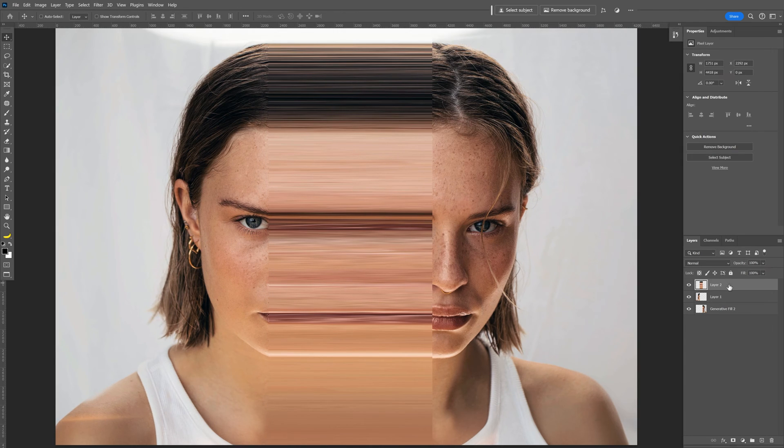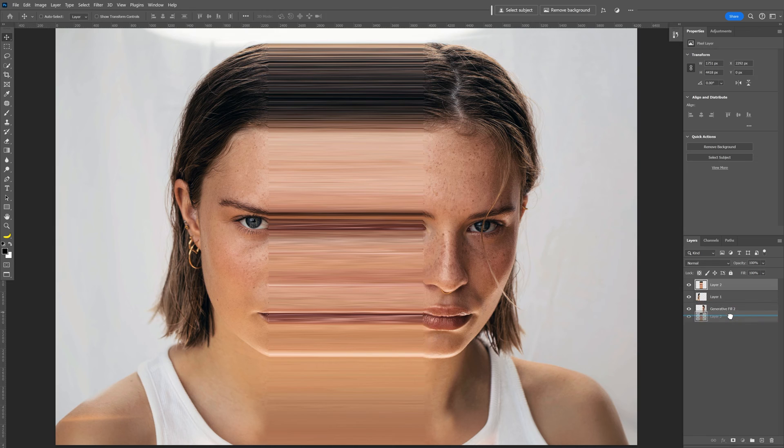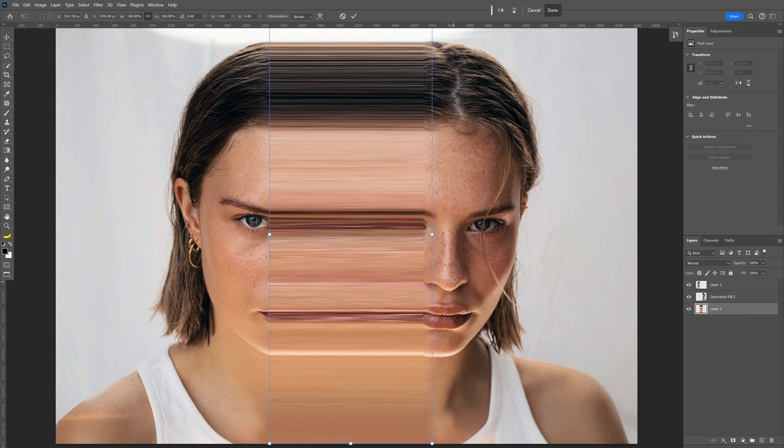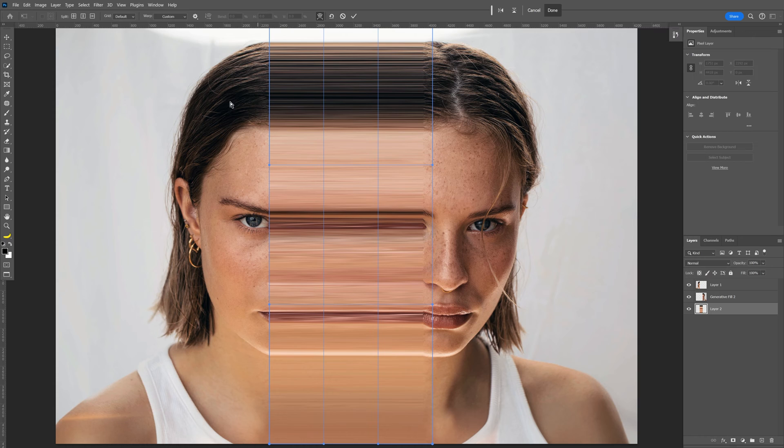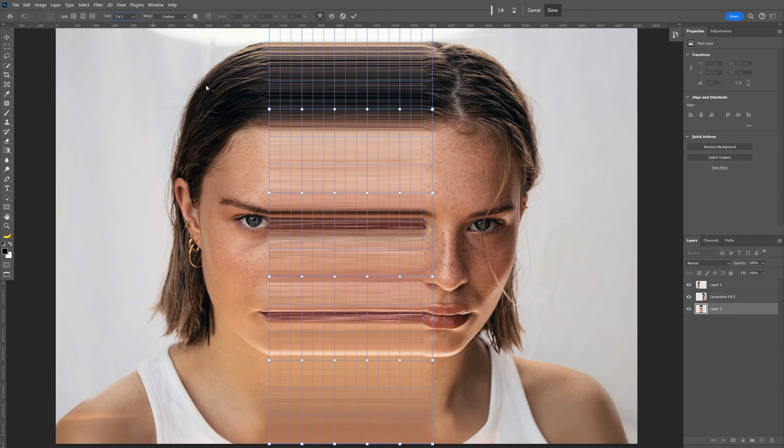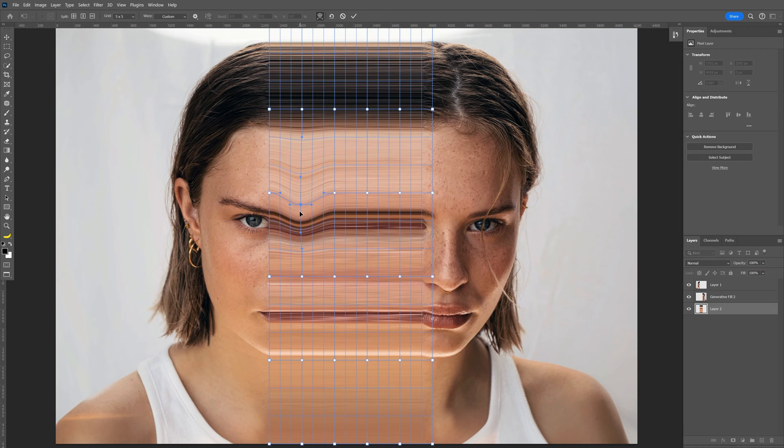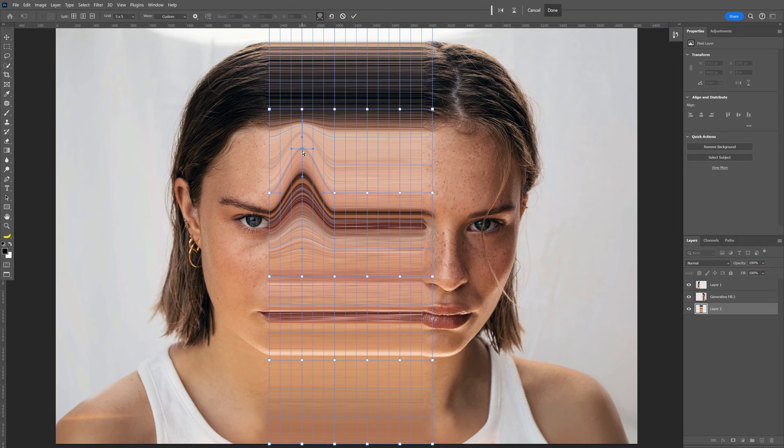From here I'm going to select the stretched pixels, I'm going to drag it under these layers, press ctrl t, right click and select warp. Now we're going to go up here to the grids and select five by five and now you can select one of these dots and distort it however you like.